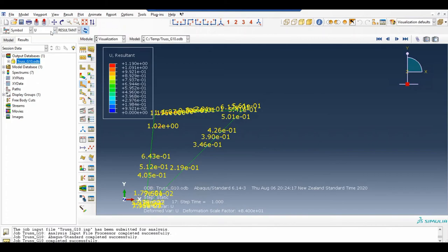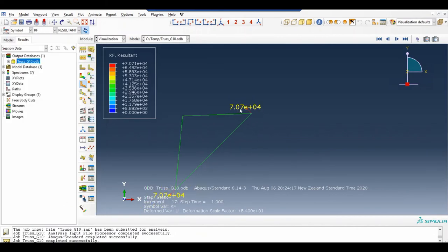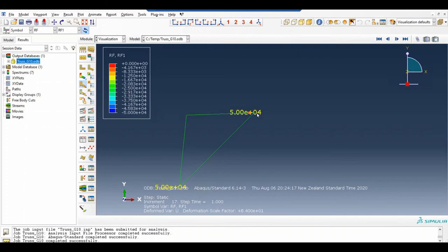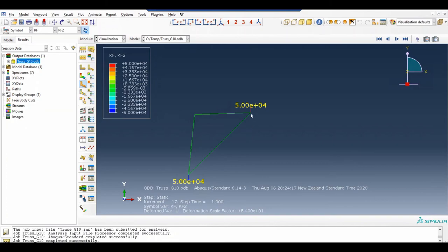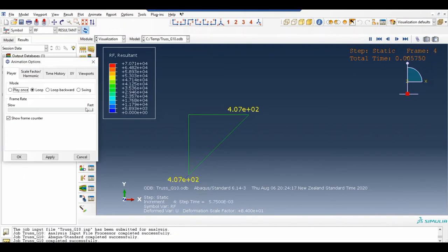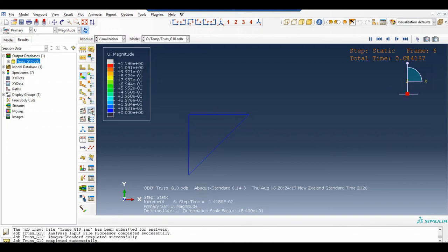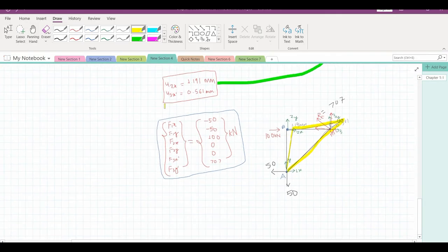Now let us look at our reaction forces. You can change the density to high. You'll see that this is 70.7 kilonewtons and this is also 70.7 kilonewtons. When you change the direction to reaction force 1 in the horizontal direction, you get this as 50 and this one as 50. In the vertical direction, you get this one as 50 and this one as 50 as well — these are the resultants acting at those supports. You can also see the animation of motion, change the speed, view the contour, and play it to see the truss deforming to its final position.